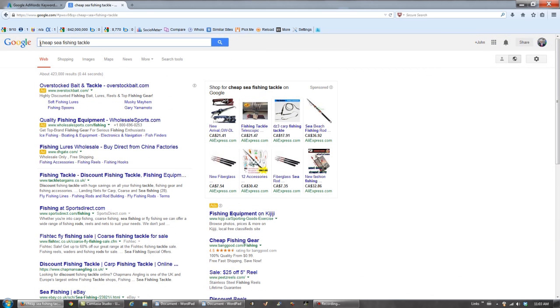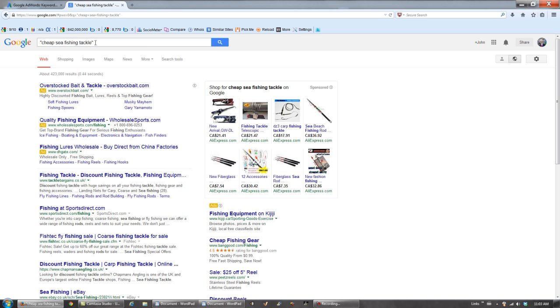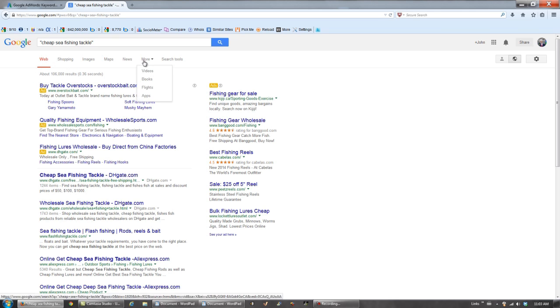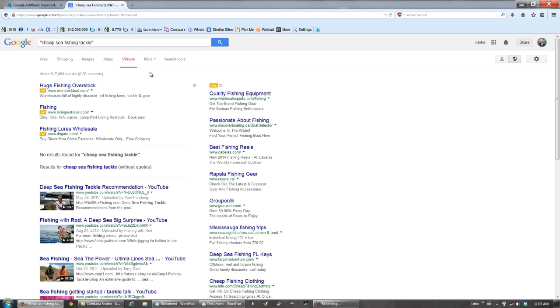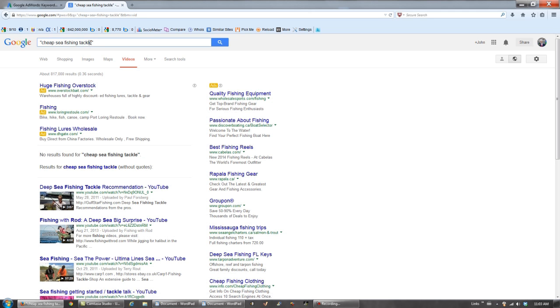Let's check out our competition. 106,000 competing websites. This is okay. Let's go to videos. When no results for cheap sea fishing tackle comes up, you're actually being told that you have absolutely zero competition. So there's your second webpage right there.